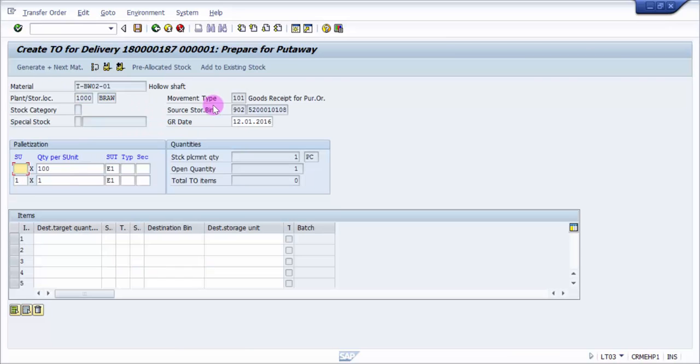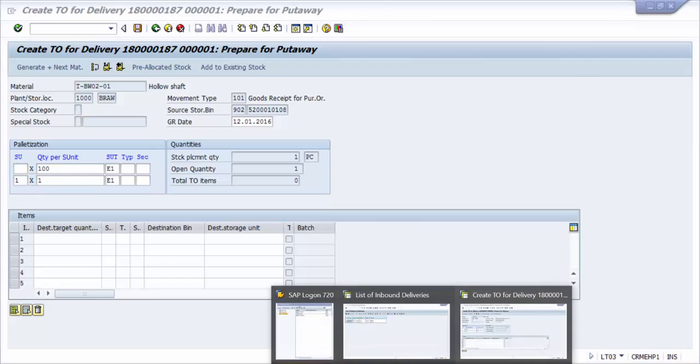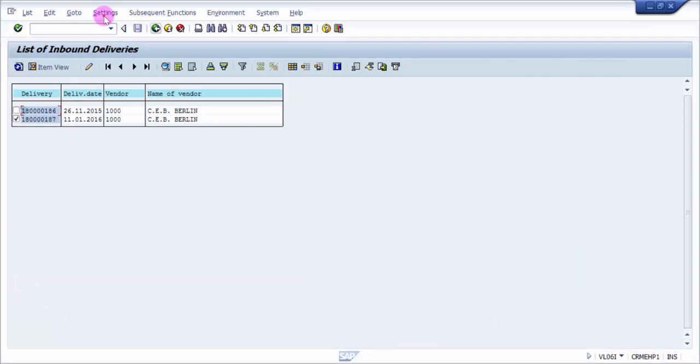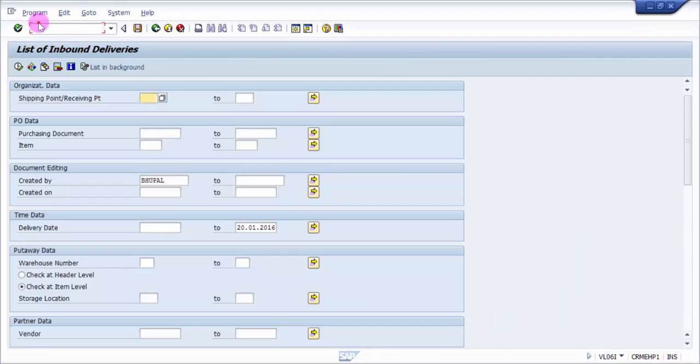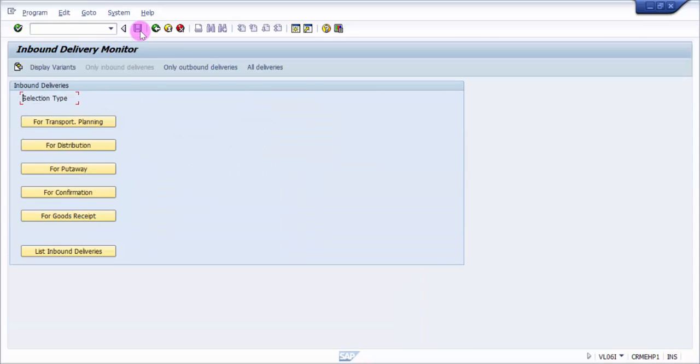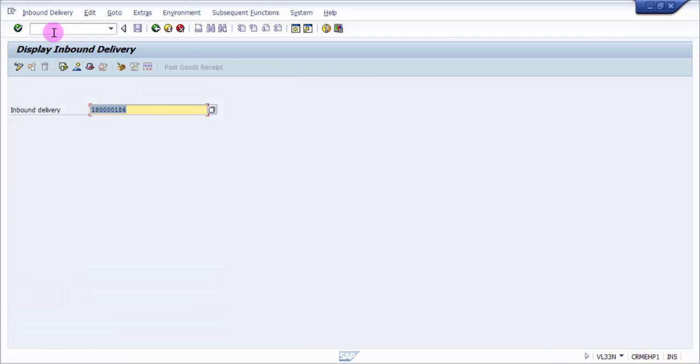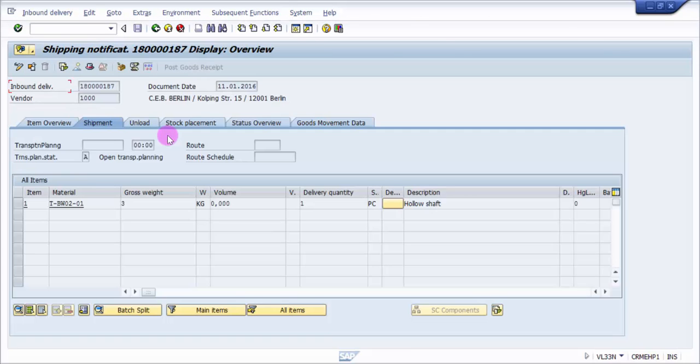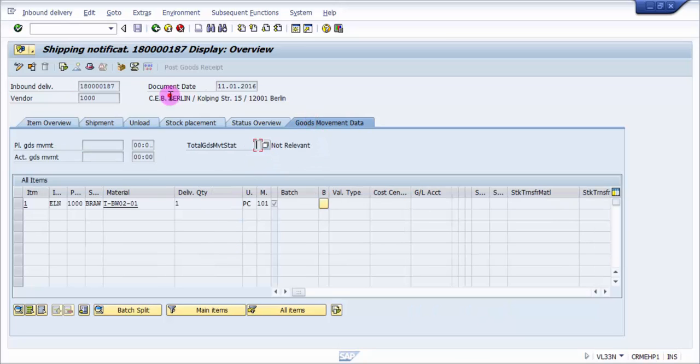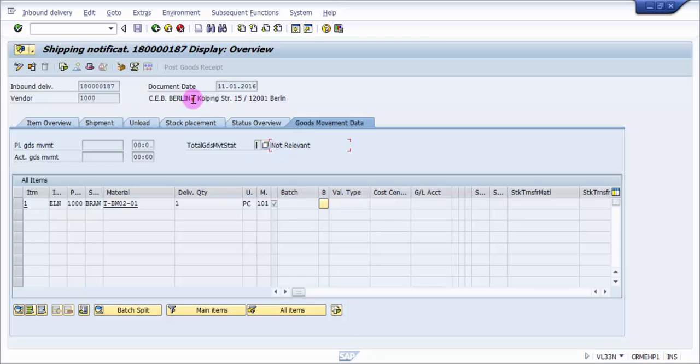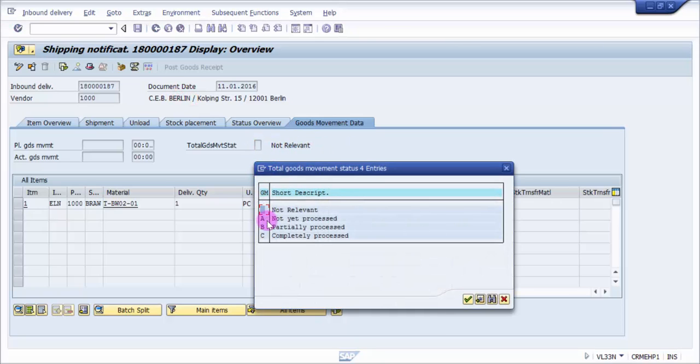I just have to press enter. You can see here it says create for delivery. Let me pick up the delivery. I wanted to show VL33N. Now here, this is the delivery, and then goods movement data - you can see here it is not yet started, not completed. The total goods movement status is not relevant.